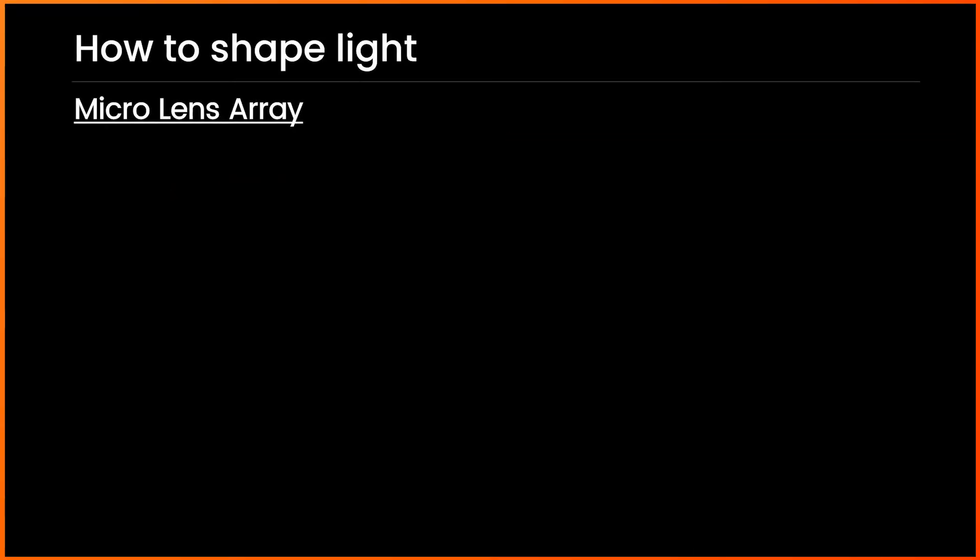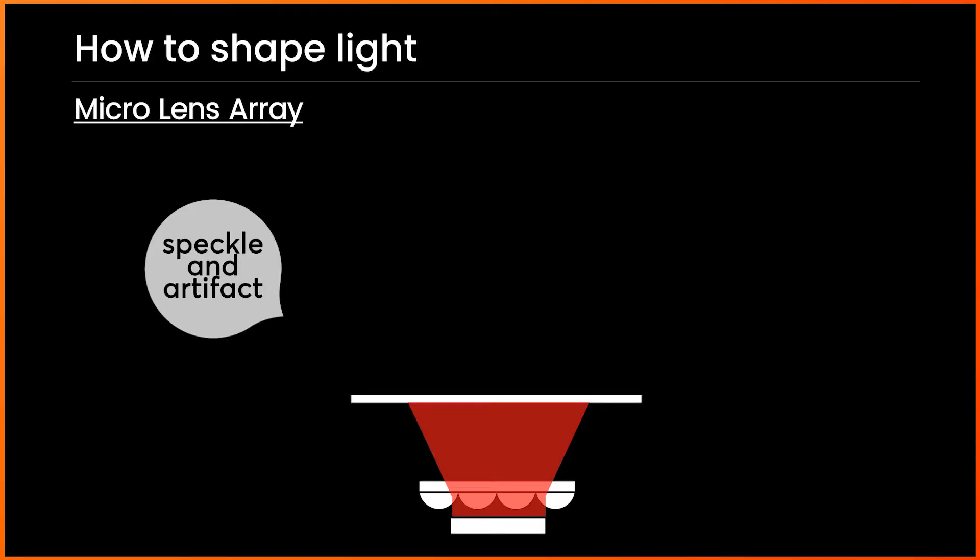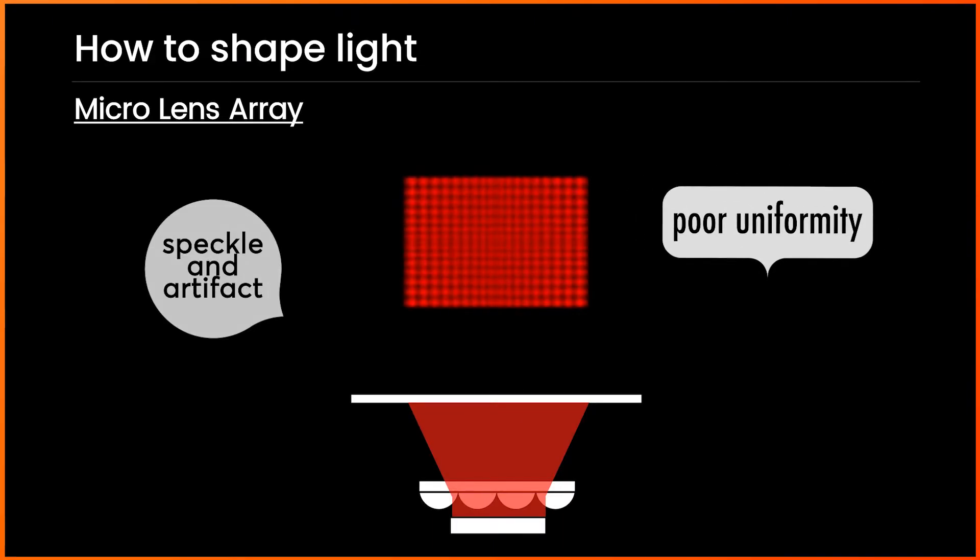In case of micro-lens array, there is a common issue like speckle and artifact due to the interference effect, and poor uniformity is encountered.